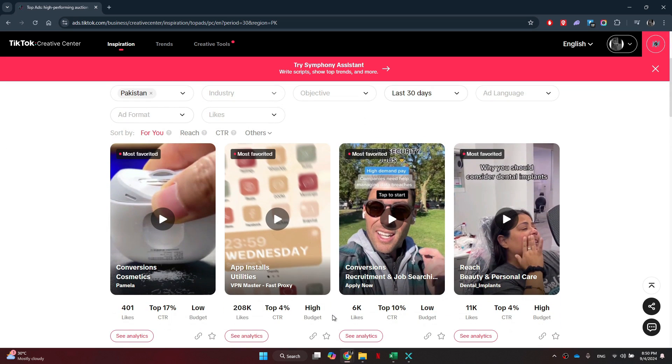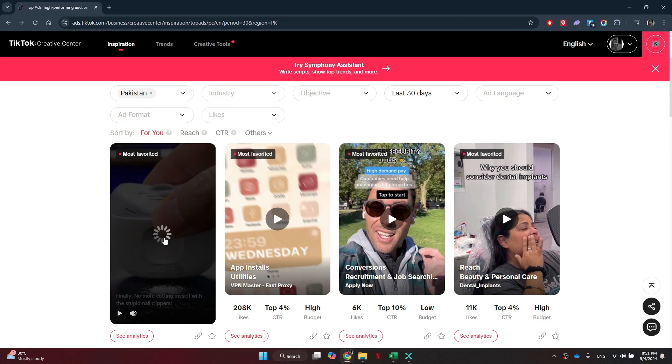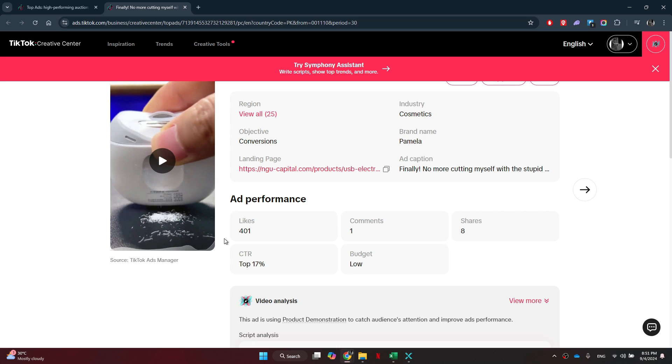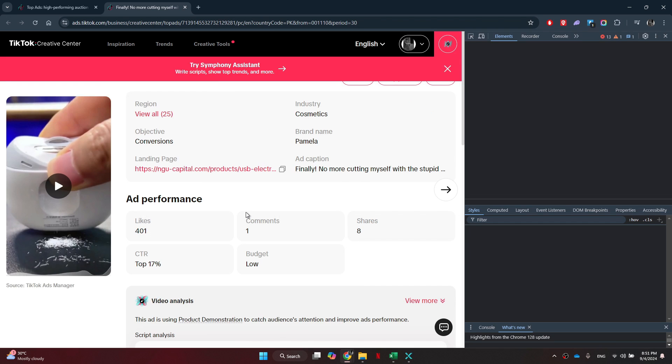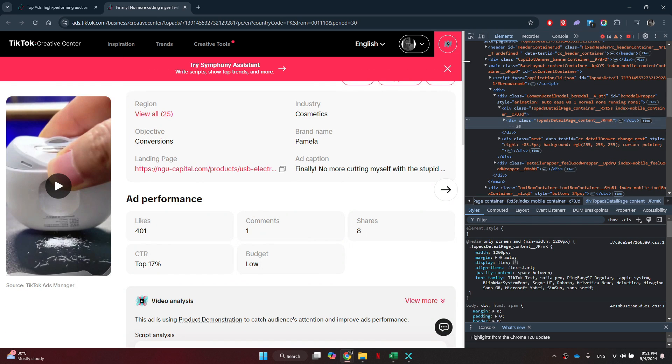To download a TikTok ad, simply open the target ad and right-click anywhere on the web page. After that, select Inspect from the submenu and a new side panel will appear on your screen.